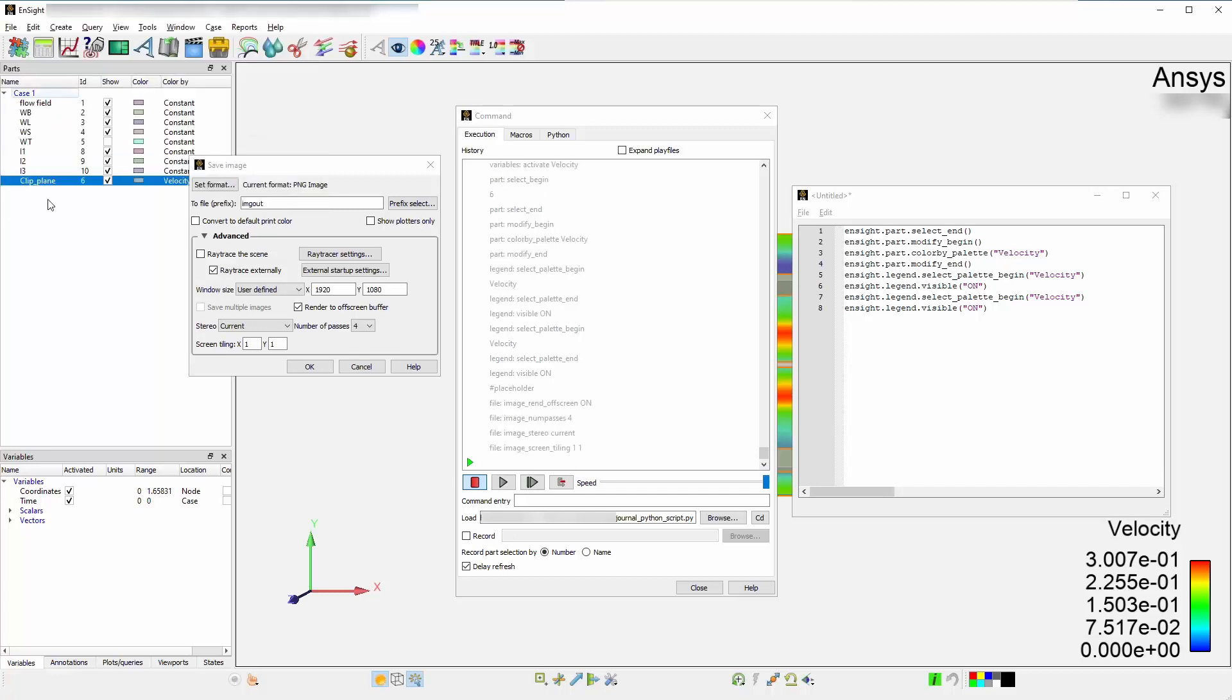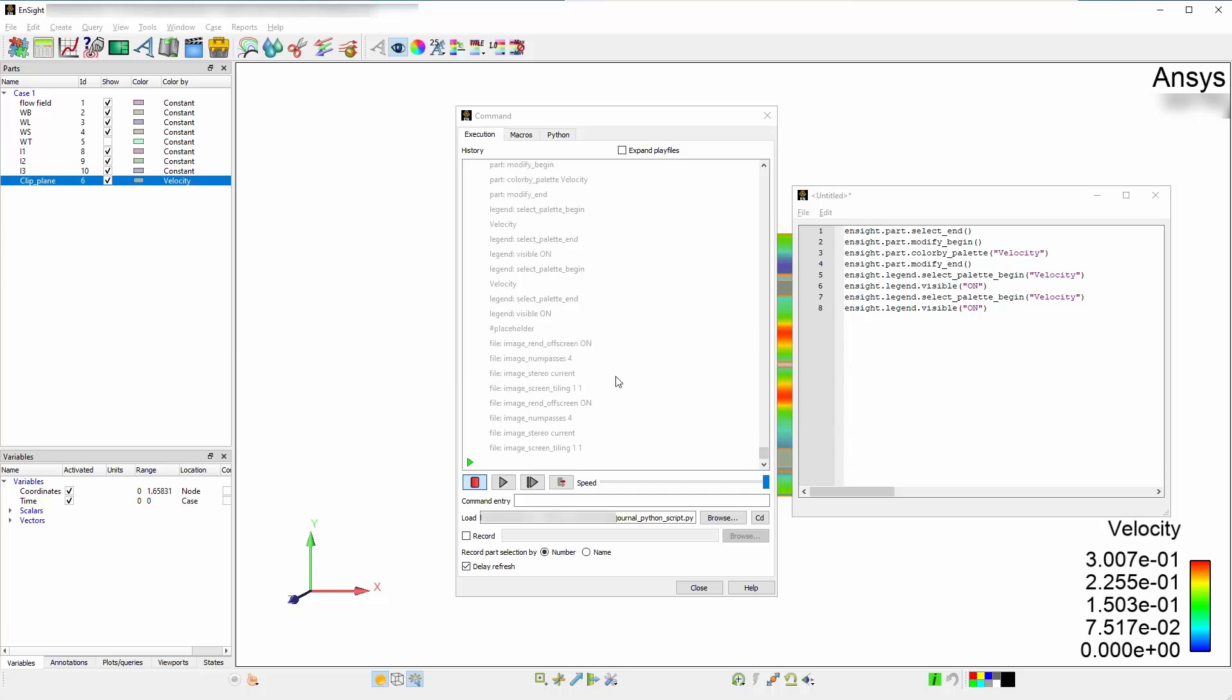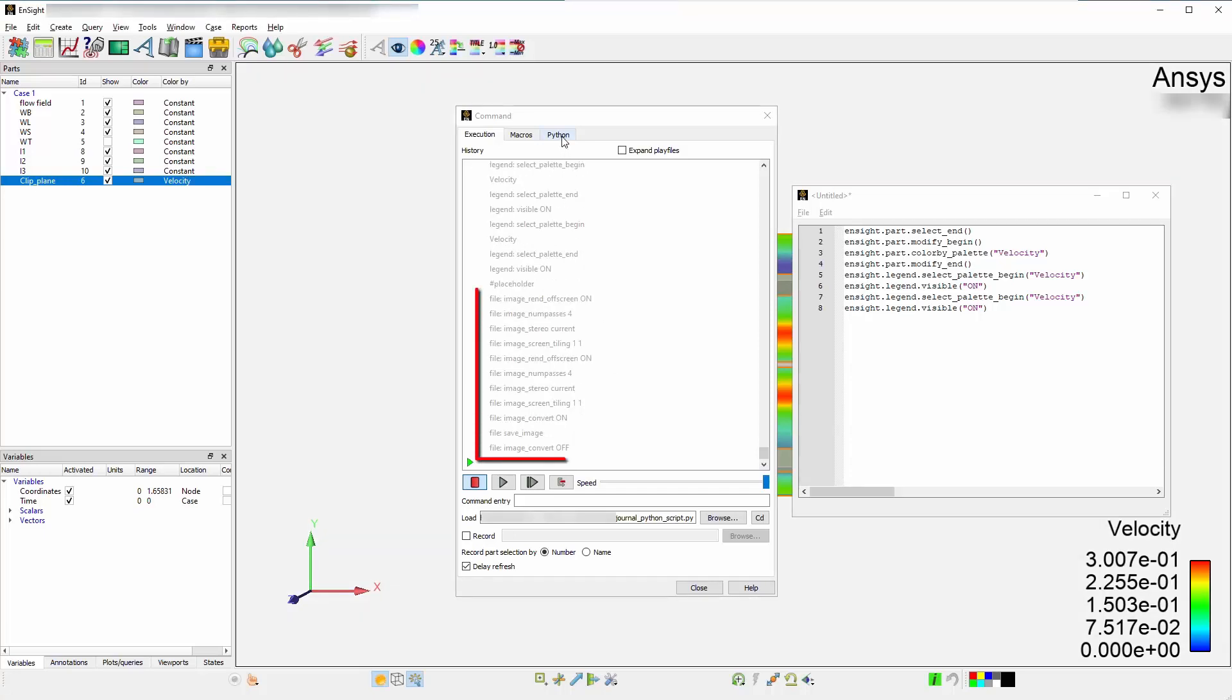Under the Advanced tab, set the window size to User Defined and to 1920x1080. Set your prefix as Image Out and toggle Convert to Default Print Color. Hit OK. You now have the set of commands that were initially specified.